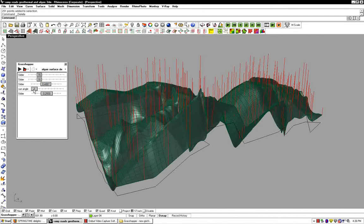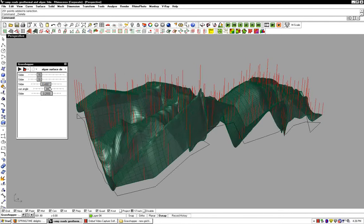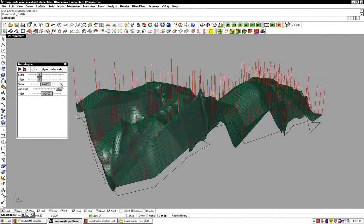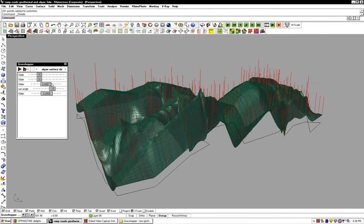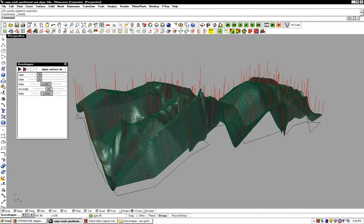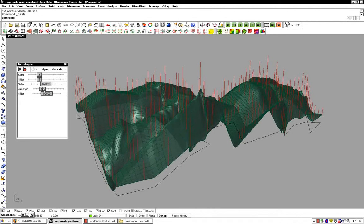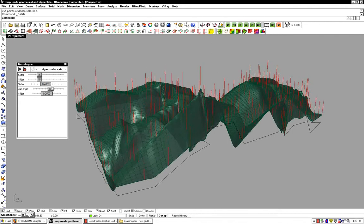If we adjust the sun angle, you can see that these red lines are changing based on the solar insulation on the surface at that exact point. It's comparing the angle of the normal vector of the surface to the angle of the sun.